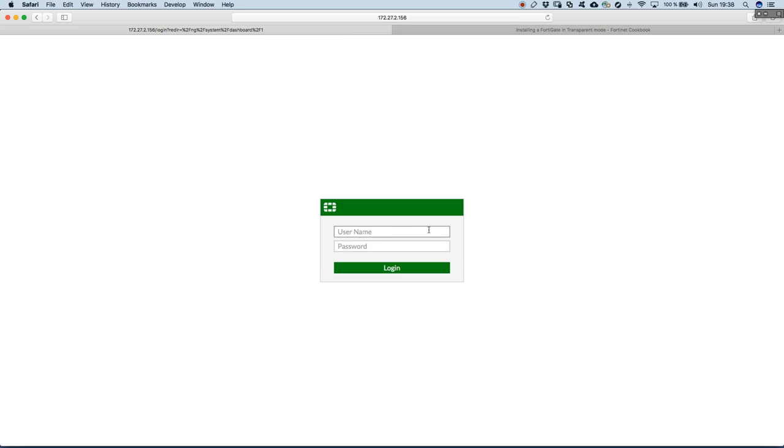We are in the graphical user interface for another FortiGate now. I have deployed a new one. It's .156. So, let's login. As it's brand new, you have only username and no password.